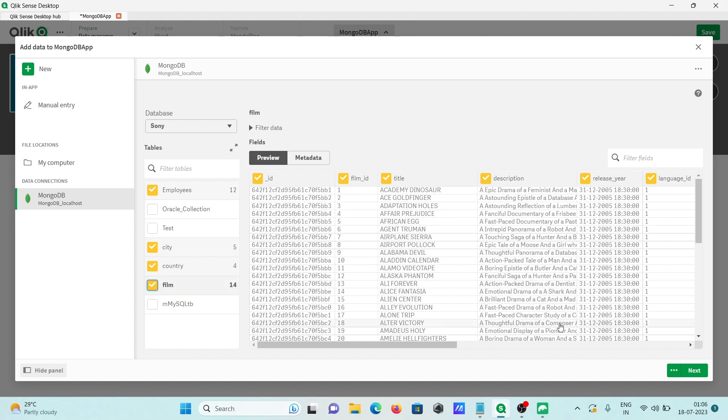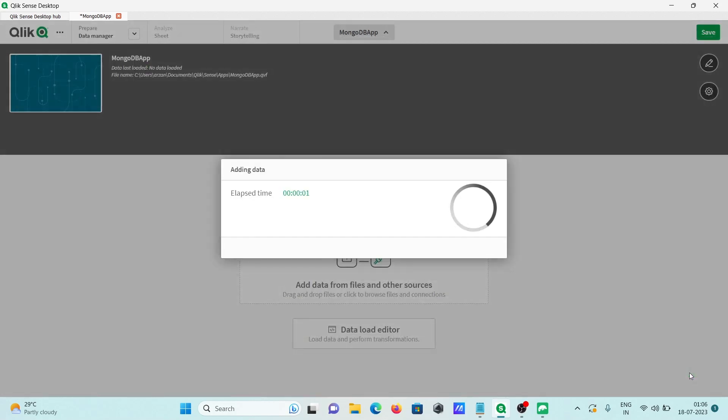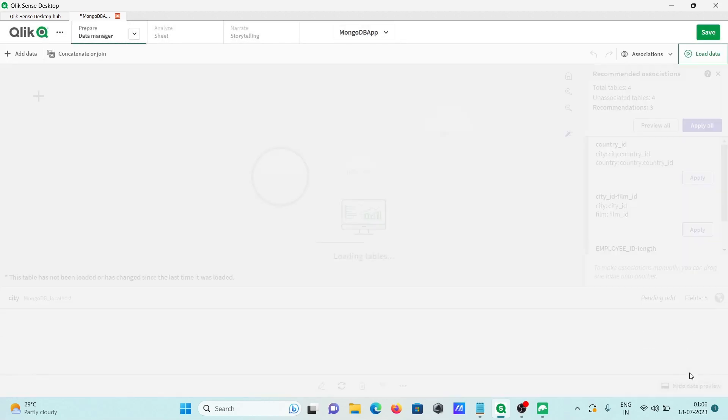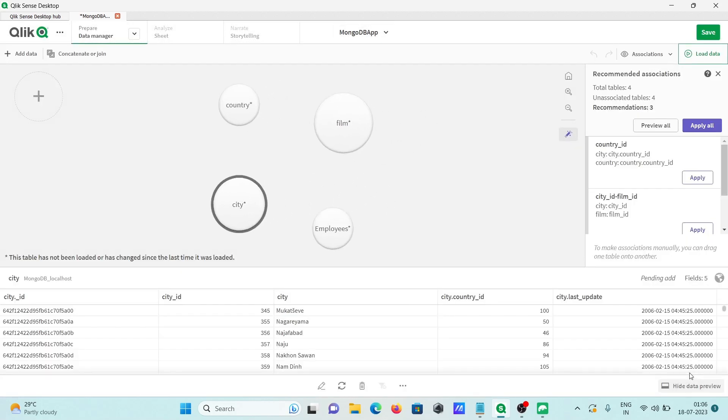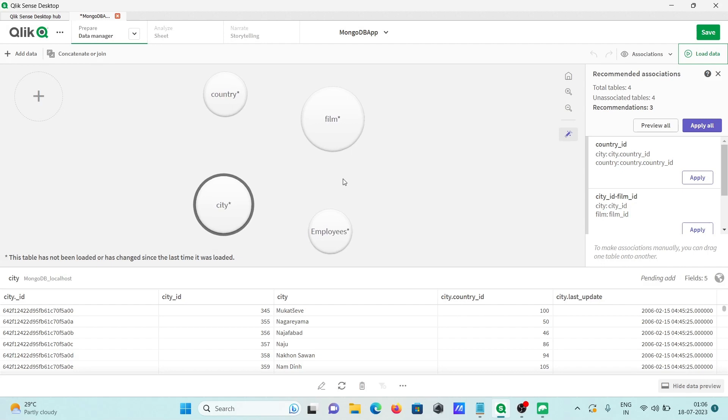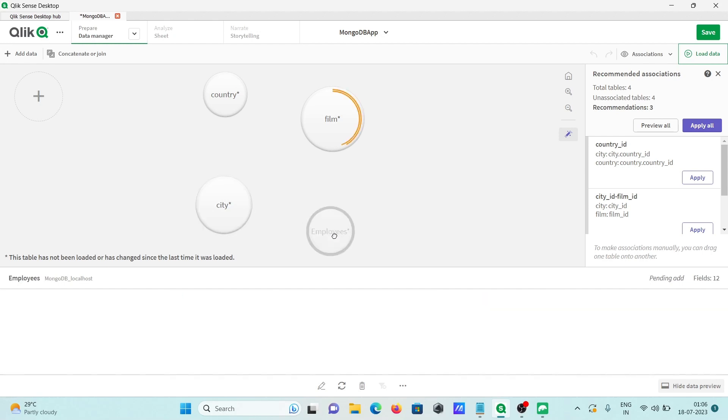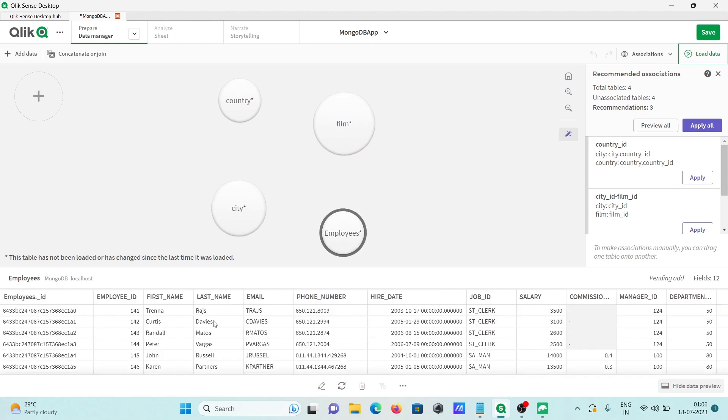After that, click on next. You need to click on next. This is adding the data. Now you can see four tables or four connections have come there. If you want, you can see the preview.